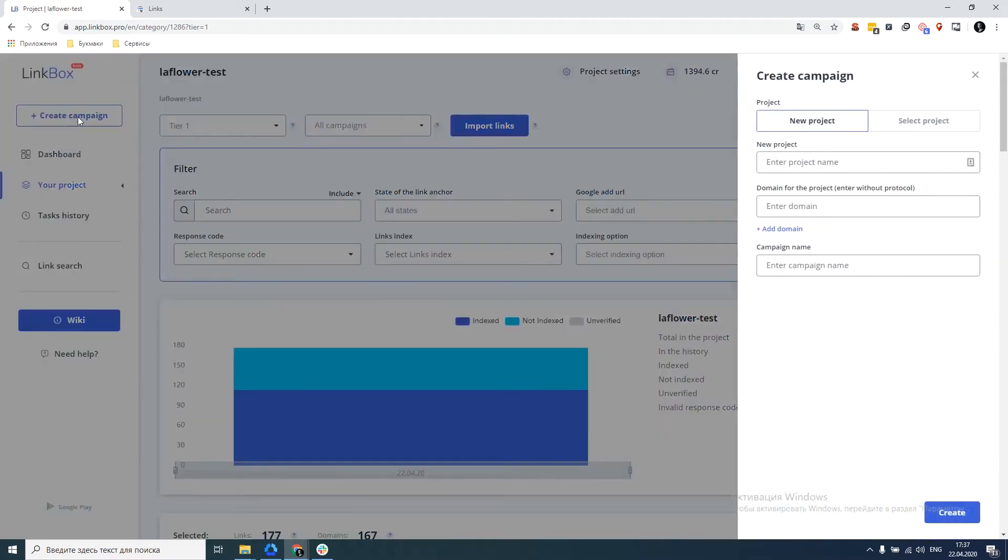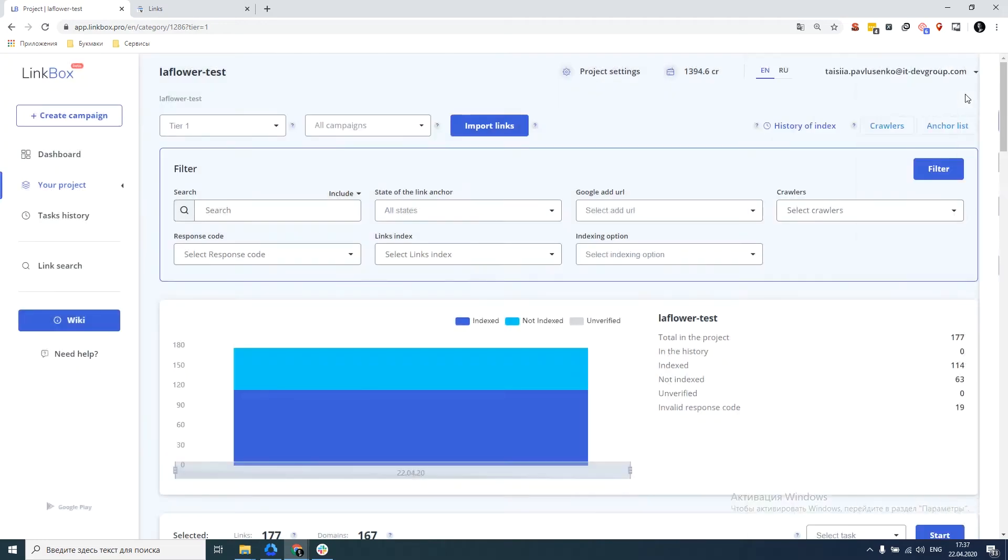Click on create a campaign, type the project name, domain, campaign name and create. Thus both the campaign and the project are created.